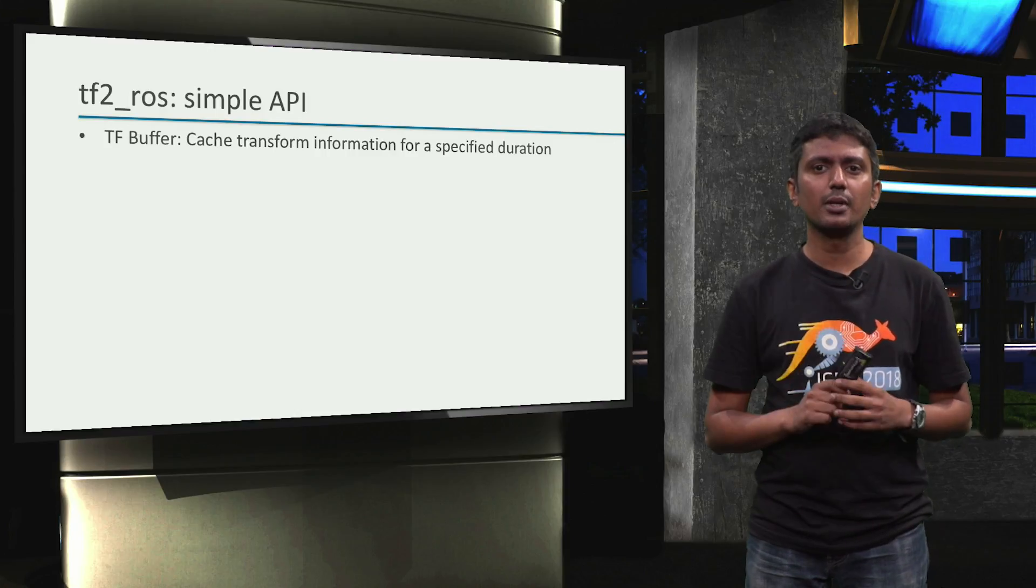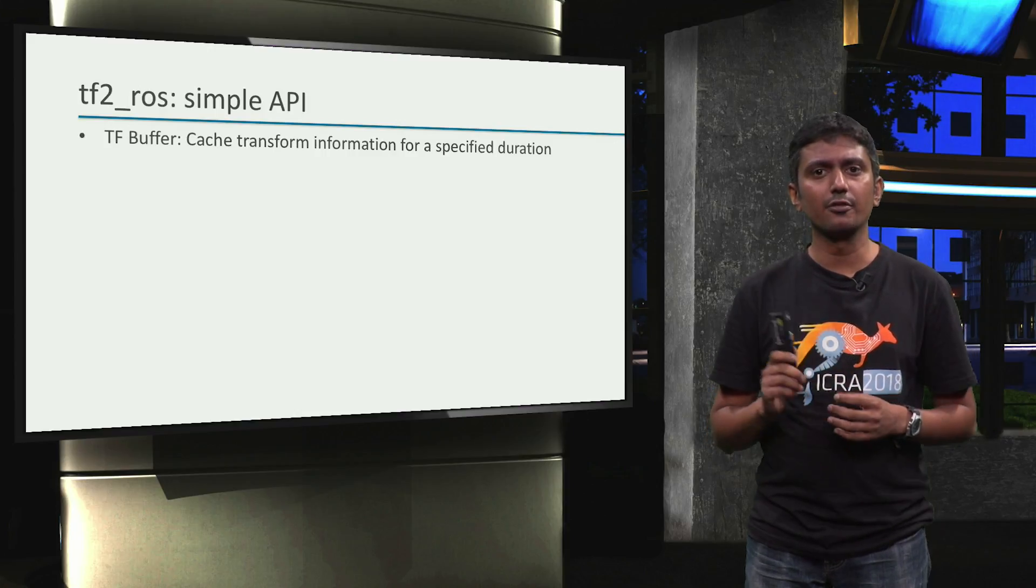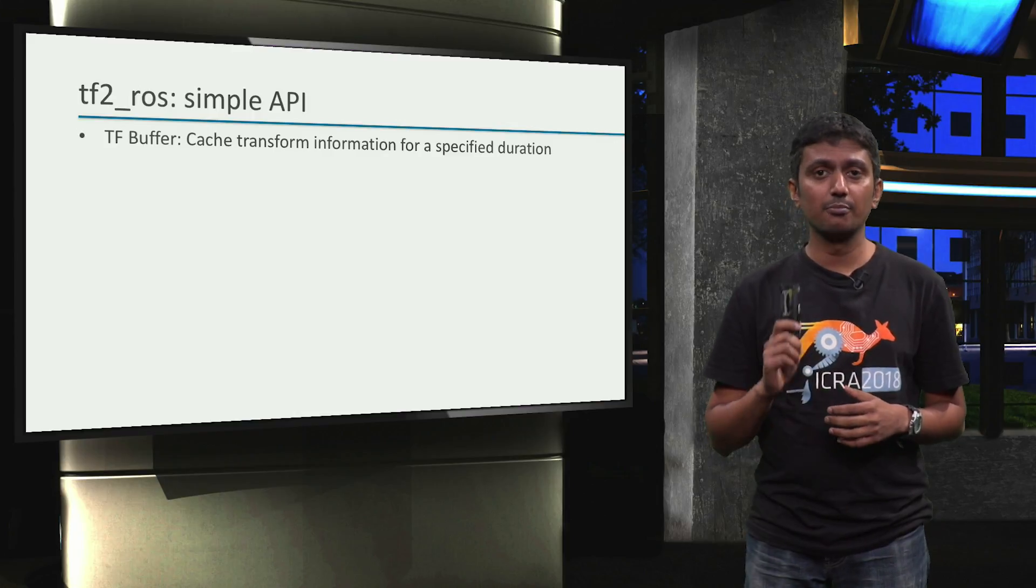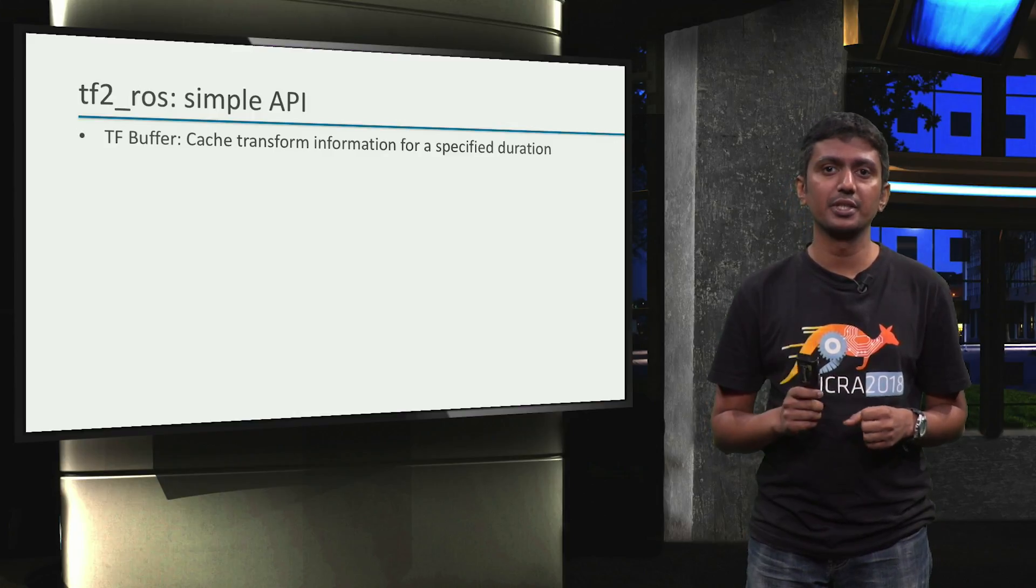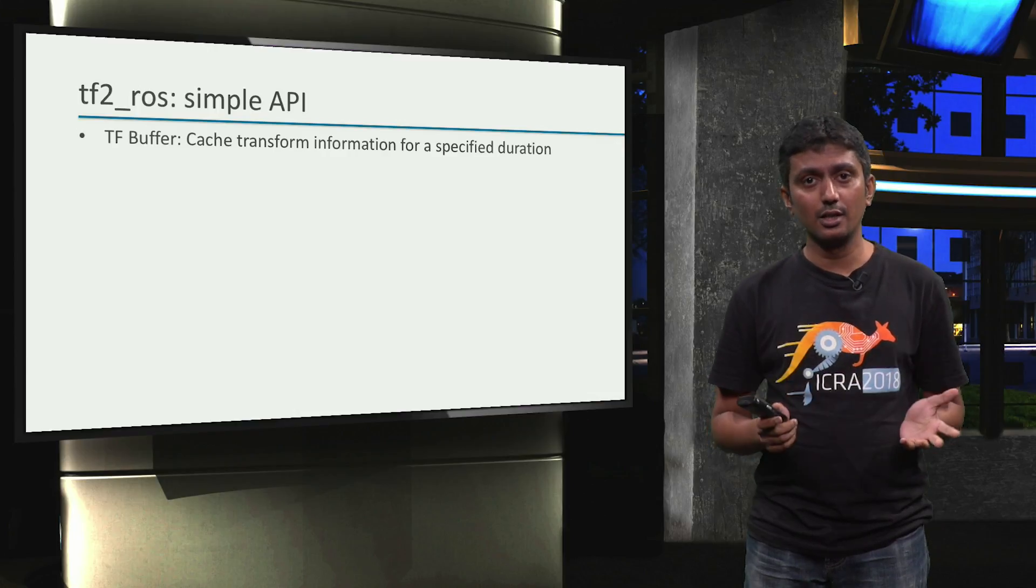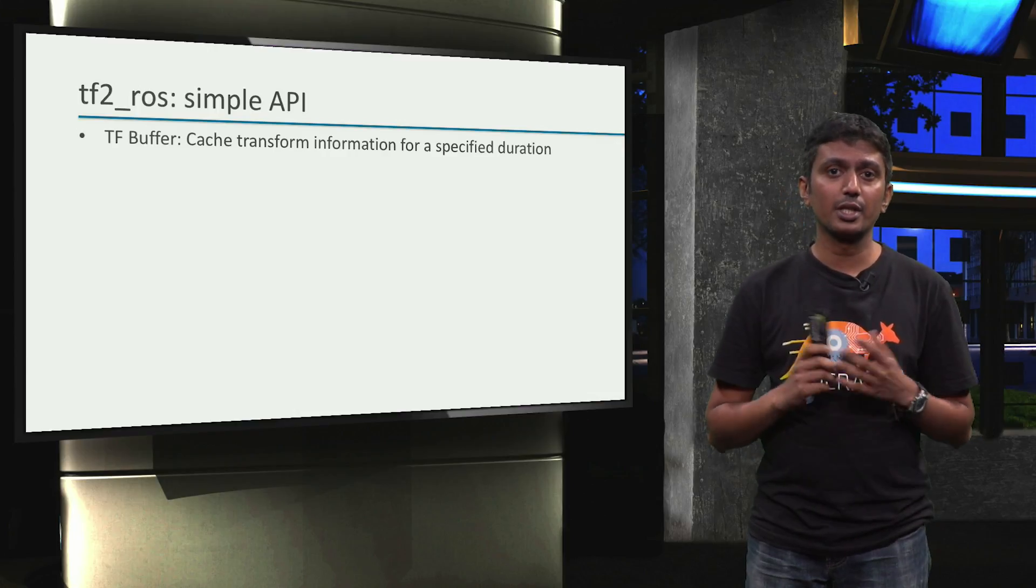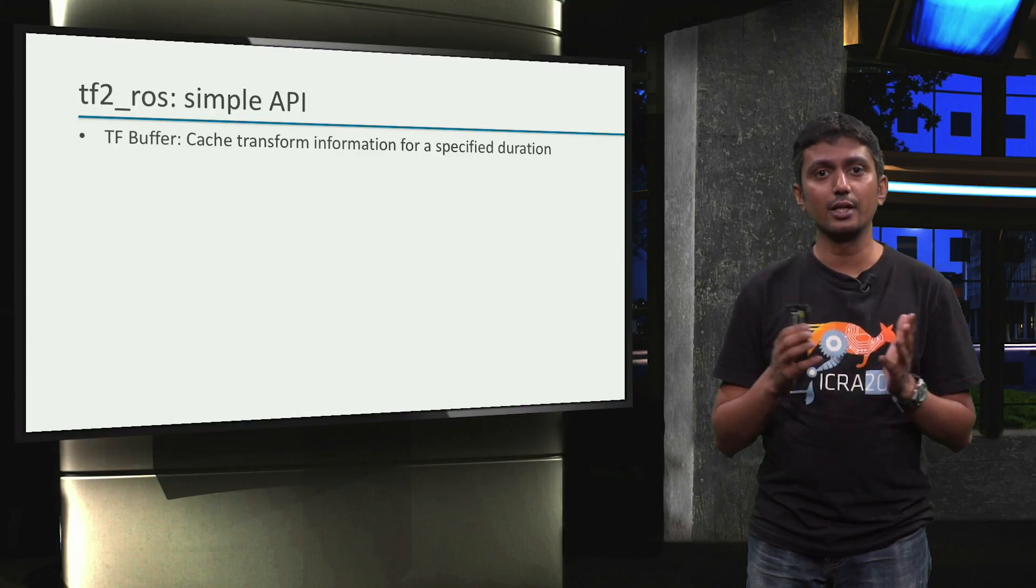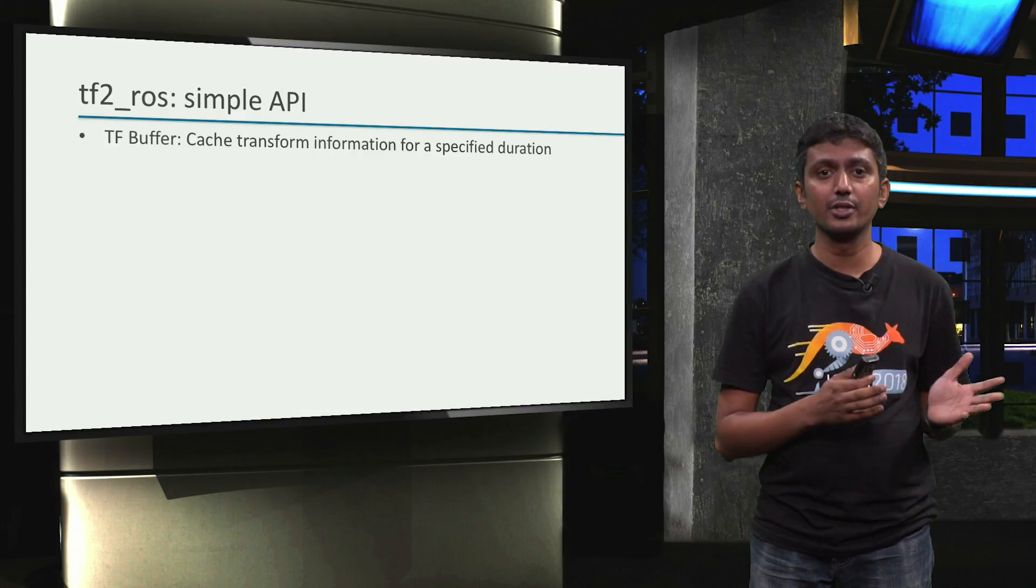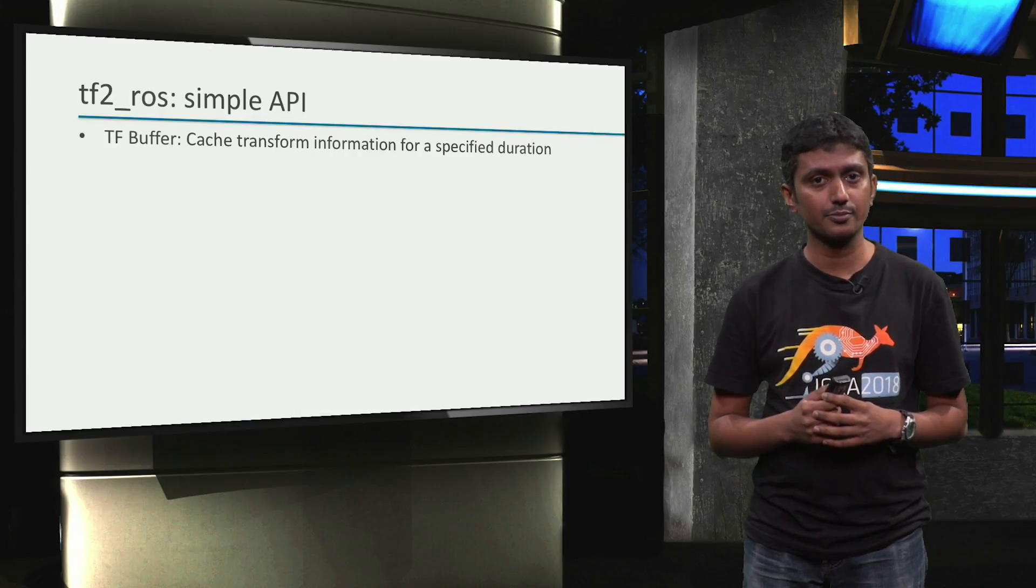The first API we will learn about is the tfbuffer which is extremely useful. tfbuffer caches transform information for a specified duration. As a result, we can overcome the potential time synchronization problems between query and tf information availability that we discussed in the previous videos with the command line tools.